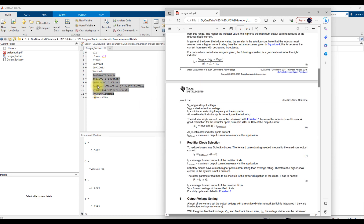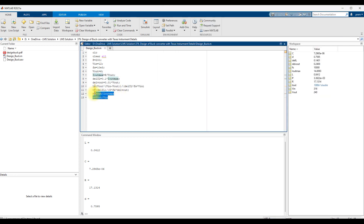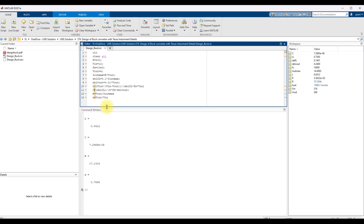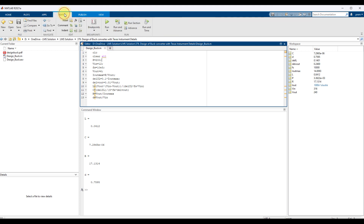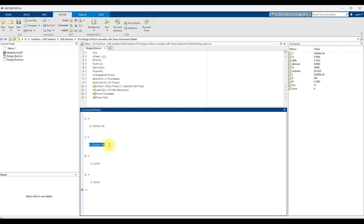We have taken the values from this datasheet and here we are calculating the duty cycle, load resistance, inductor, and capacitor. Now I am going to simulate this.